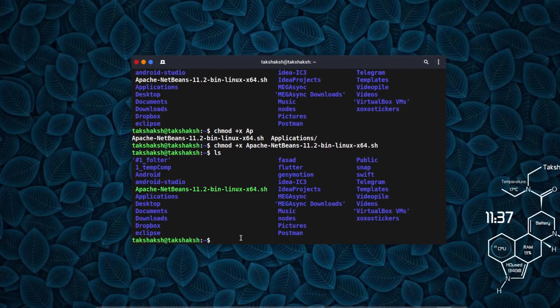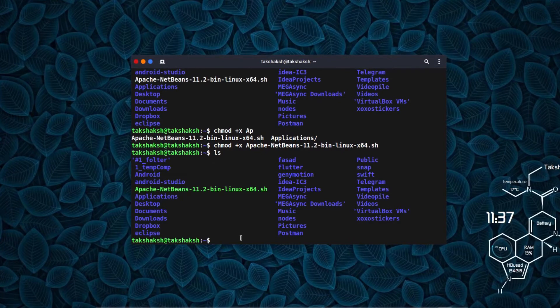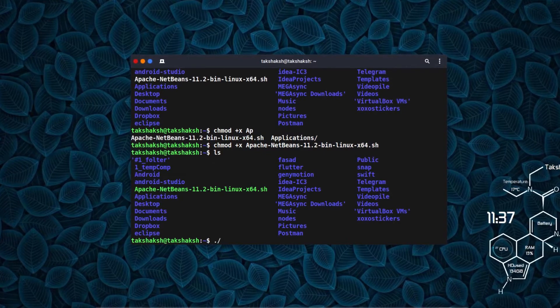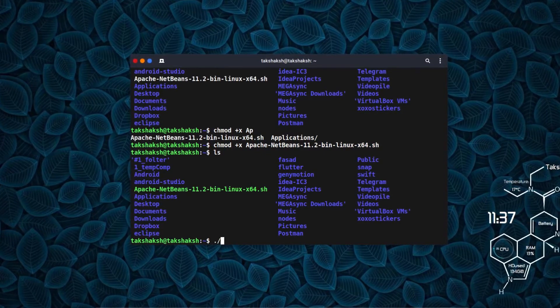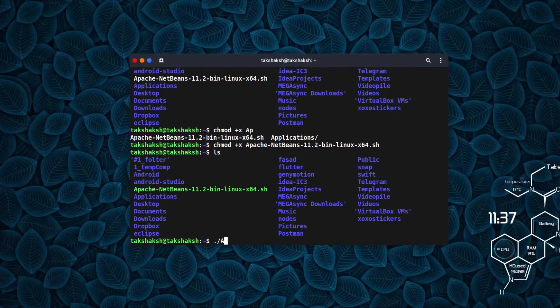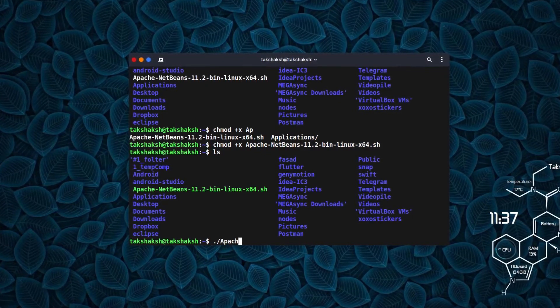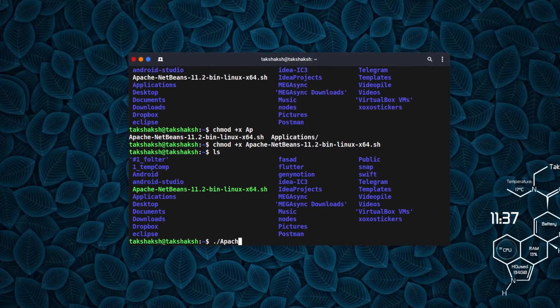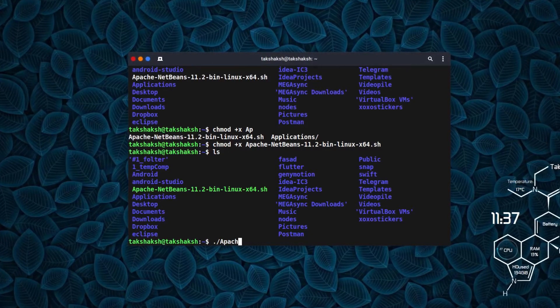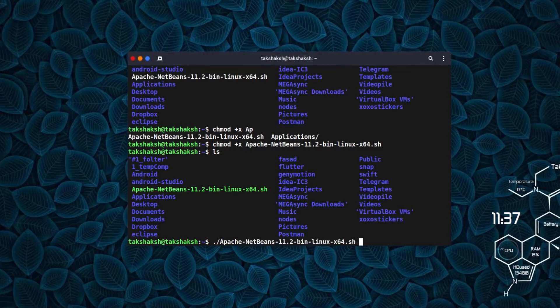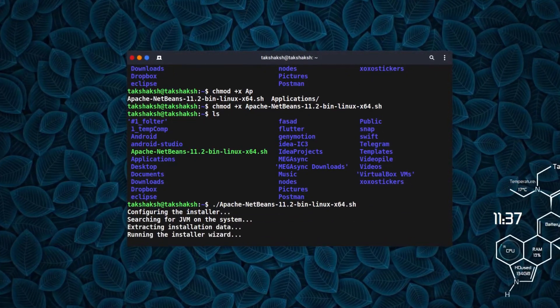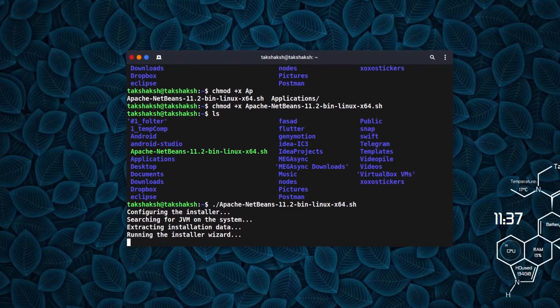Now I can simply type dot slash and the filename Apache, hit the tab key to autocomplete the filename, hit enter, and it will start the installation.